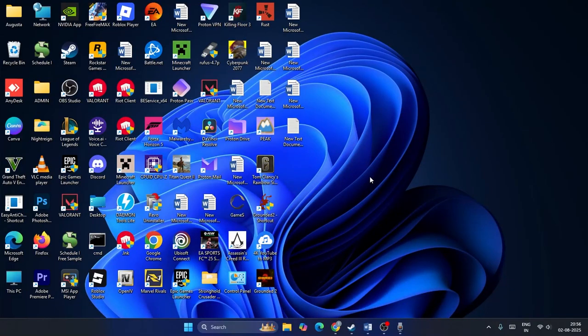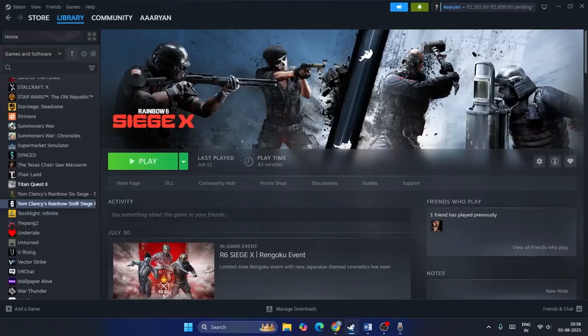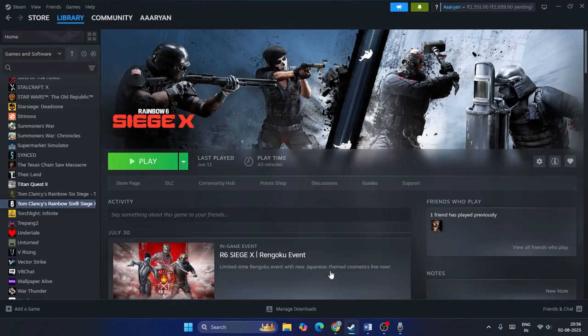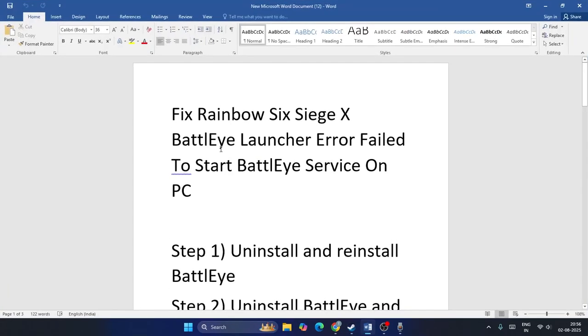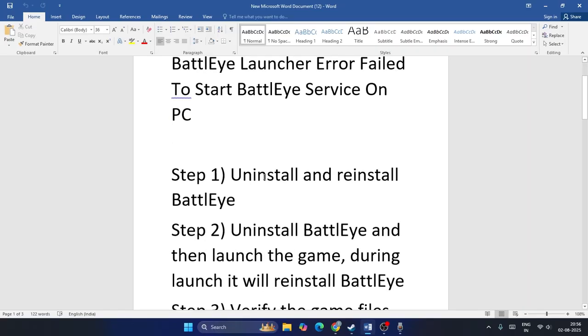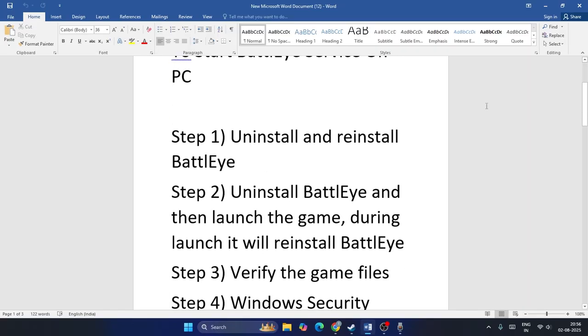Hey guys, welcome back to another video. In this video I'm going to talk about how to fix an issue with Rainbow Six Siege having a BattlEye launch error, where it fails to start the BattlEye service on your PC and how we can fix this.